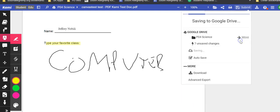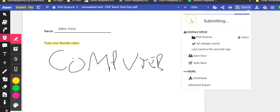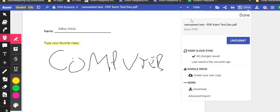When I select submit, it will first save to my Google Drive and your student's Google Drive. And then it is submitted.